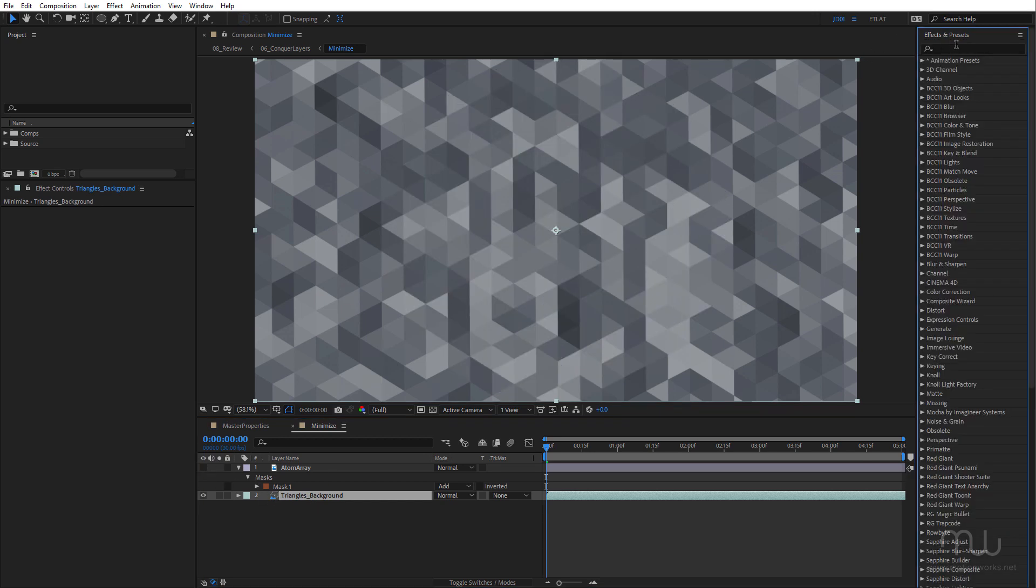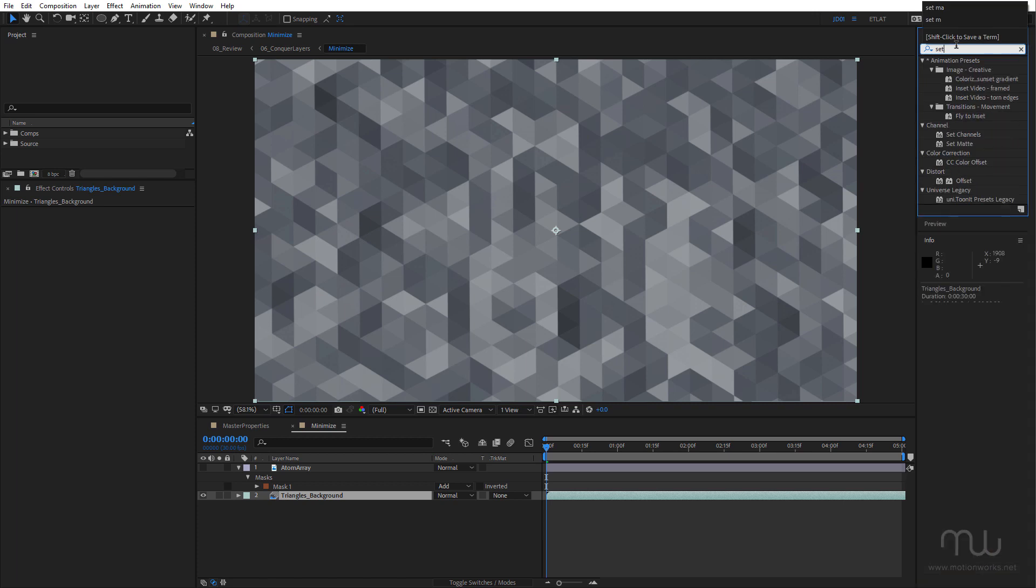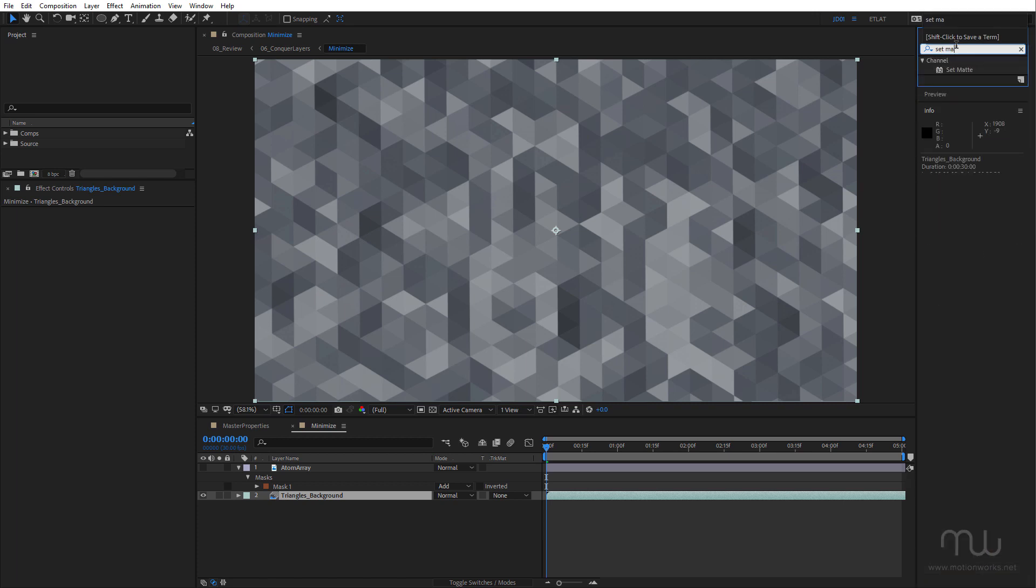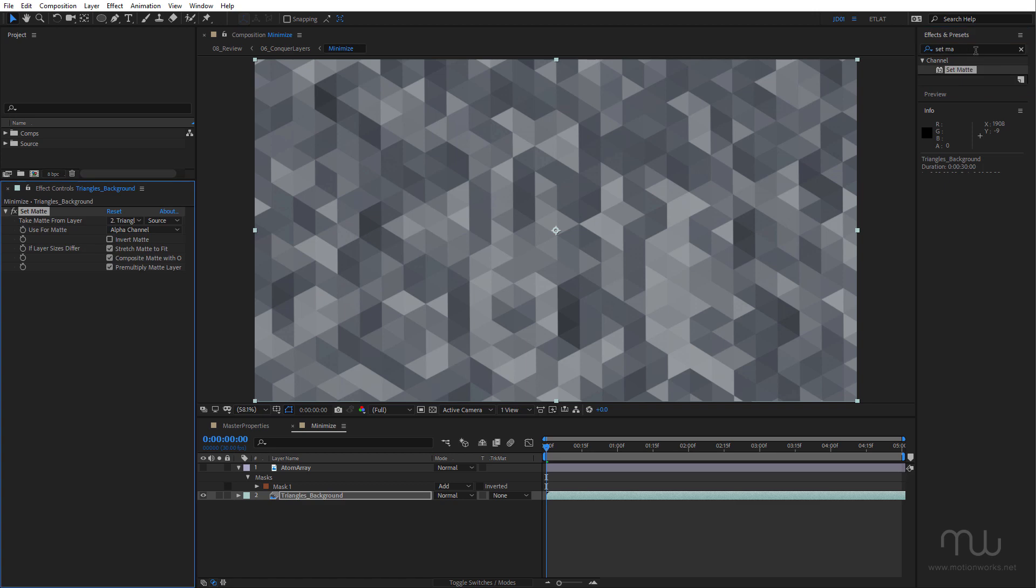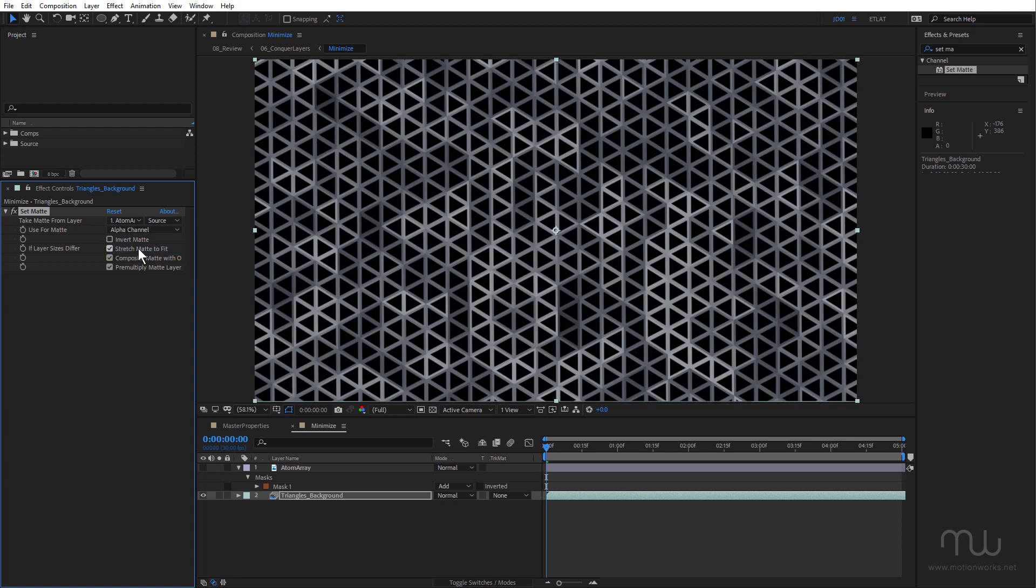Come up to my Effects and Presets panel, type in "set." Now you can see I haven't finished typing "set matte" but I've isolated just the set matte effect. So I don't have to click it, I can just hit the Enter key and that will apply that. And for Take Matte From Layer, I'm going to choose atom array.